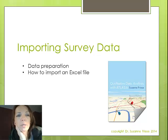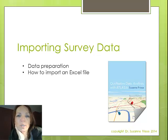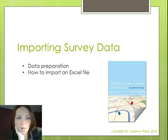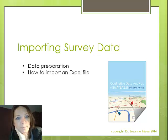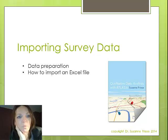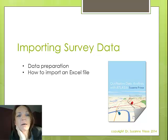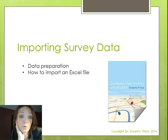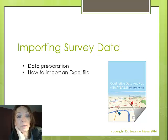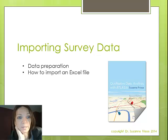Hi, welcome to this tutorial on importing survey data. I'm talking a bit about data preparation and then I want to show you how to import this Excel file that you need to prepare for survey data, how to get that into Atlas TI.